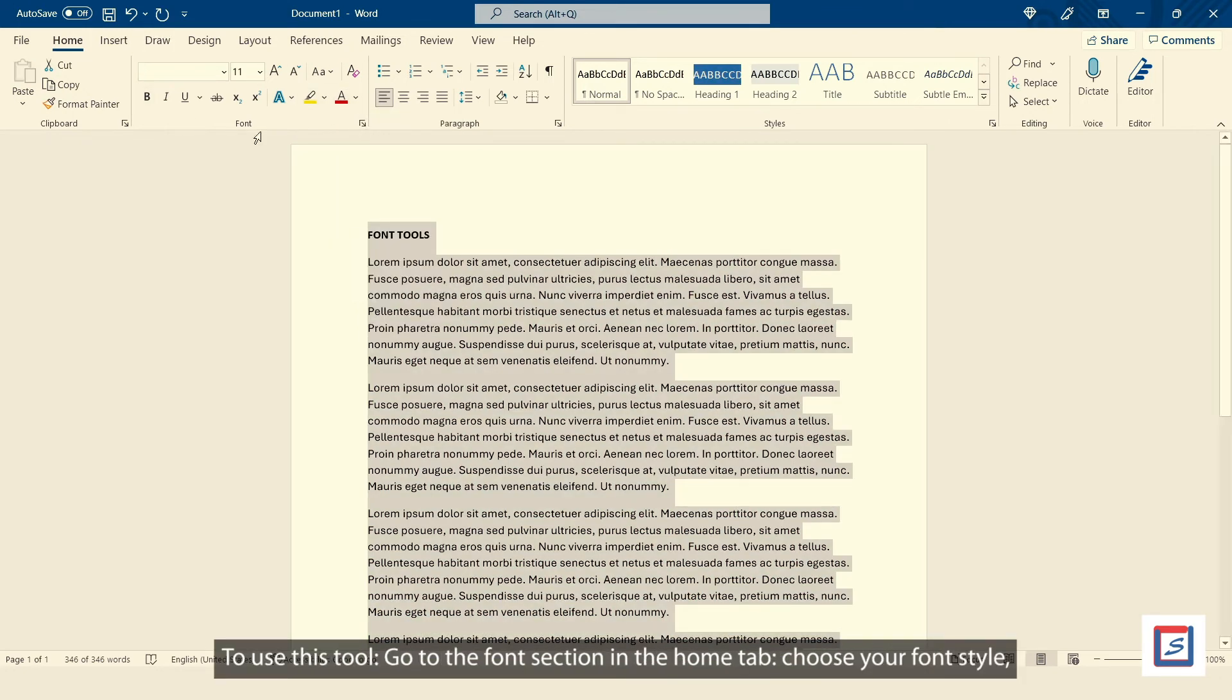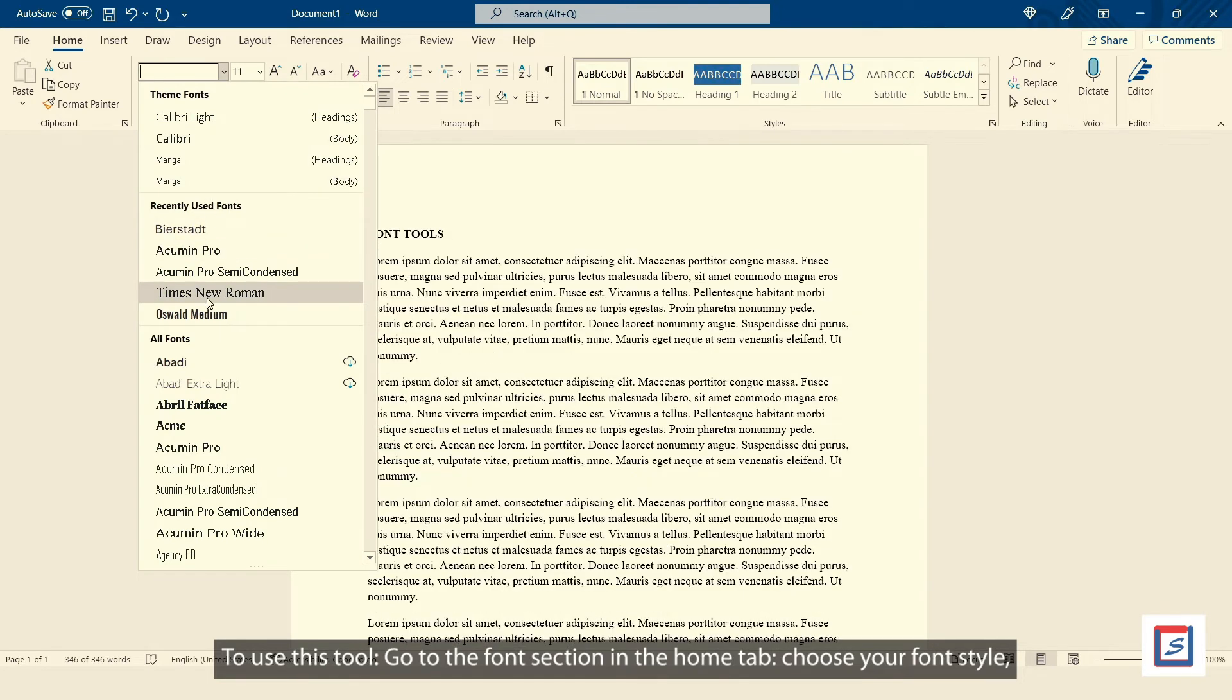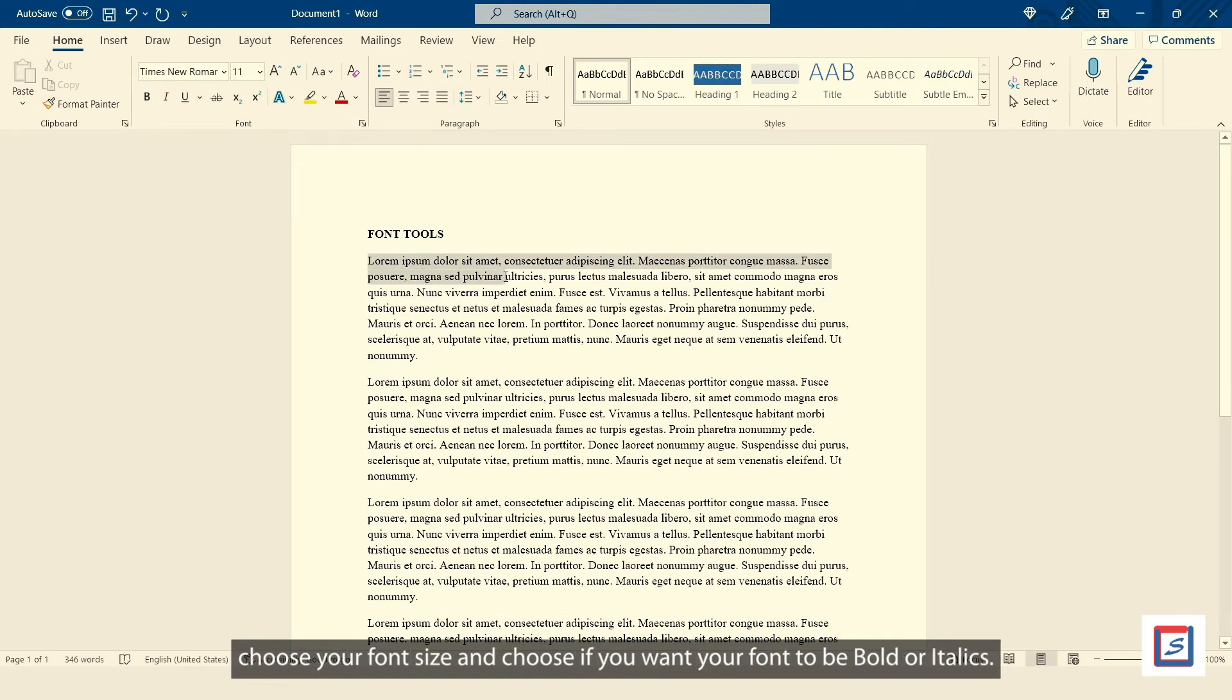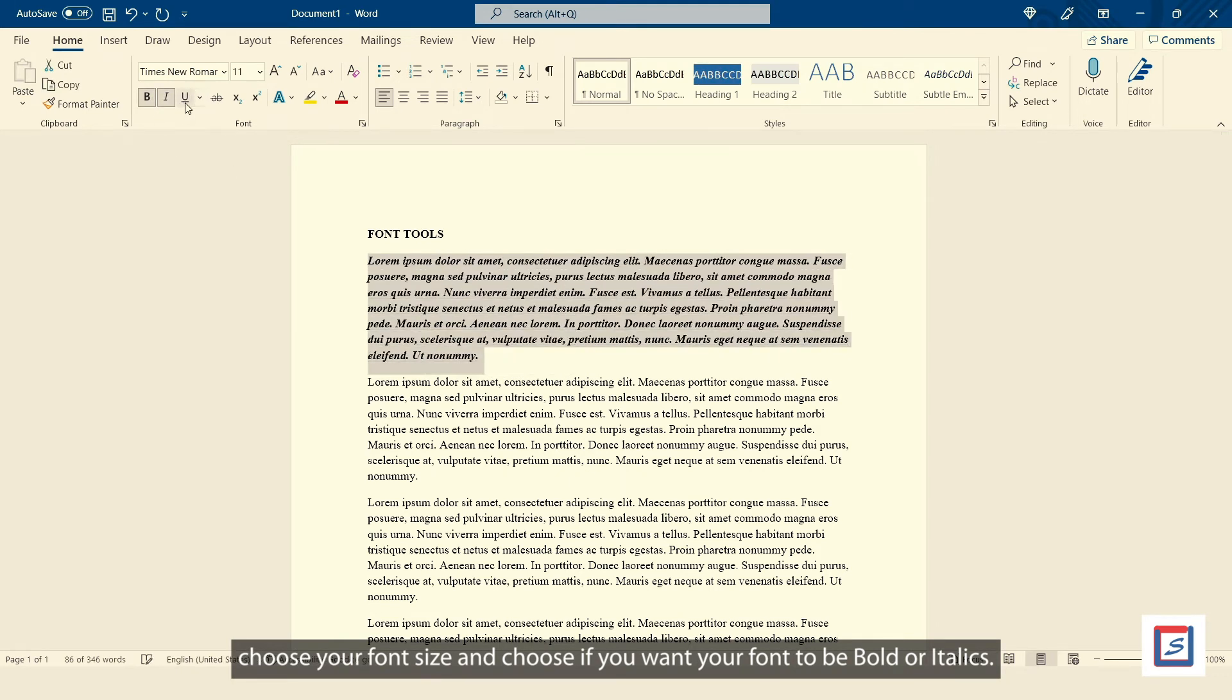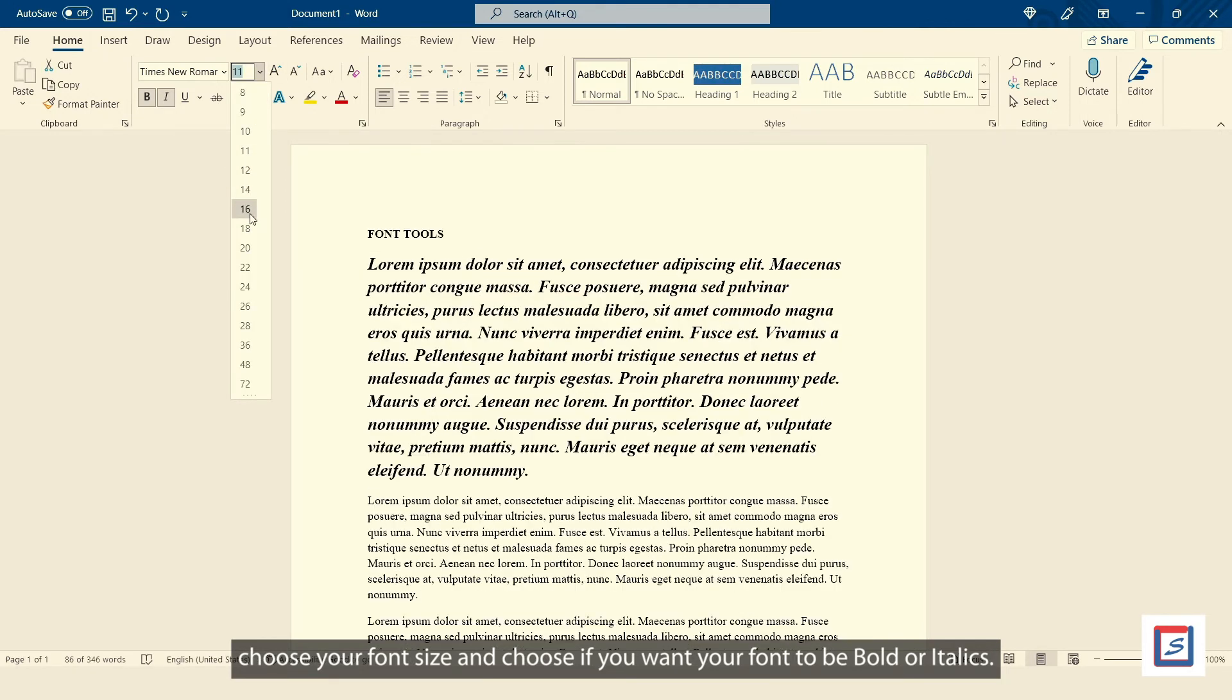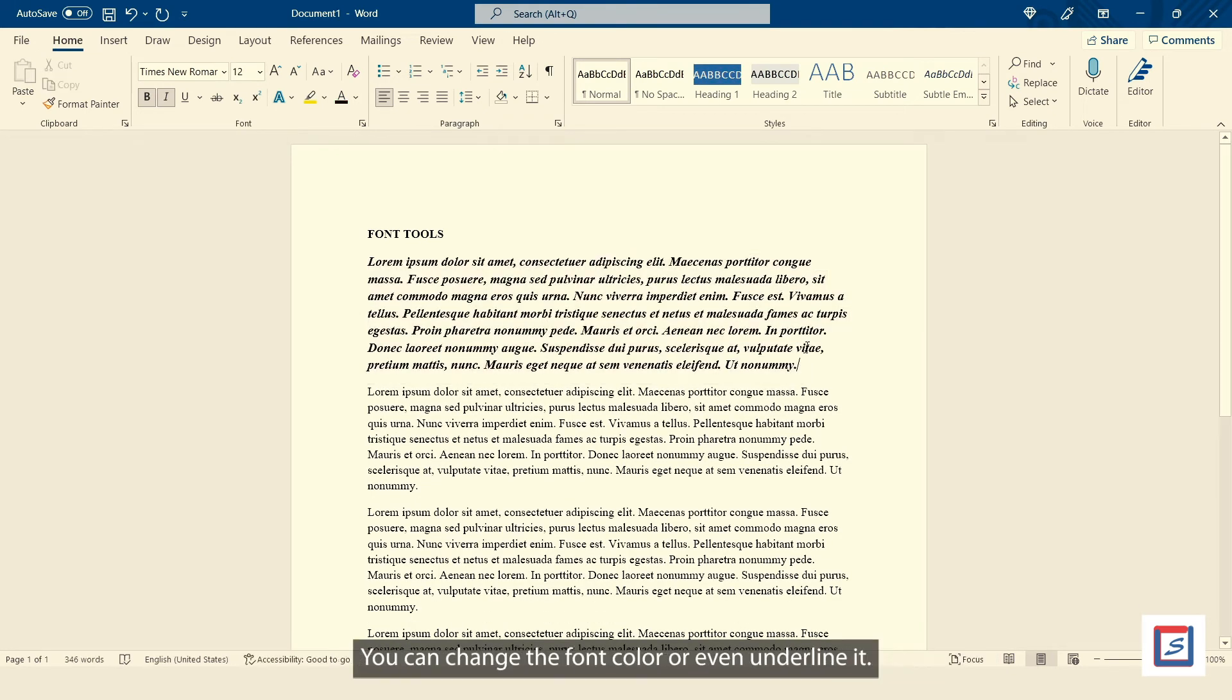To use this tool, go to the font section in the home tab, choose your font style. Choose your font size and choose if you want your font to be bold or italics. You can change the font color or even underline it.